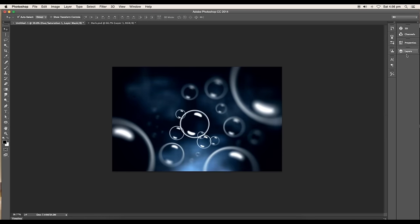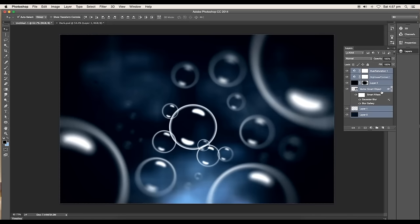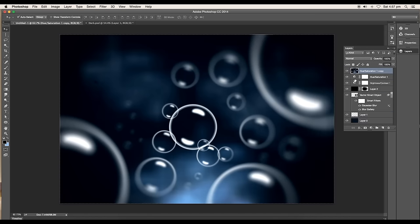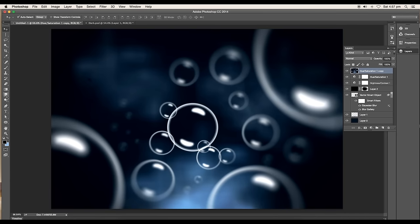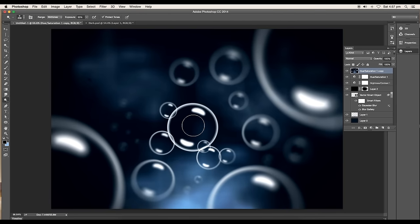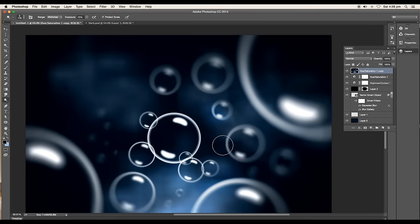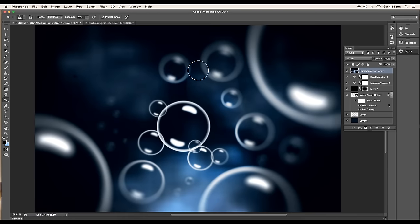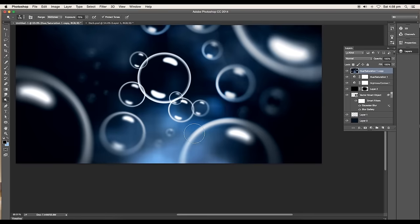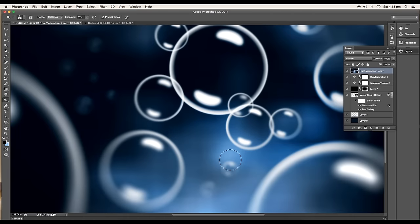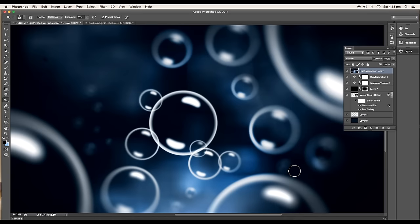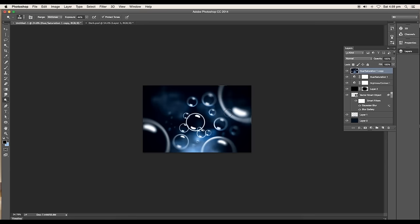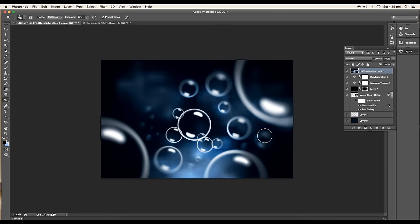Select all the layers and duplicate it. Merge the layers. Here we'll do further adjustments. Select the dodge tool and apply over the areas where you want to add highlights. Draw over the bubbles to show light directions. Apply it to all the small bubbles to show reflections and glossiness. Once you complete using the dodge tool, you can see the difference. The composition has got better lighting and highlights.